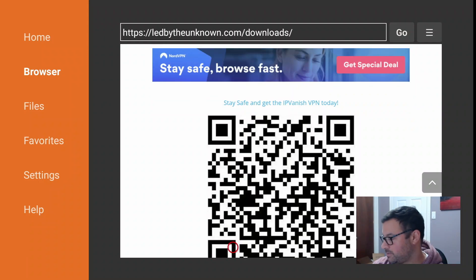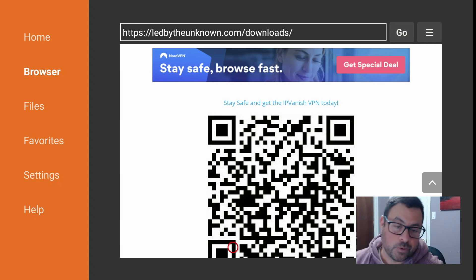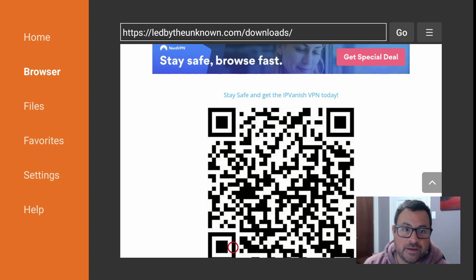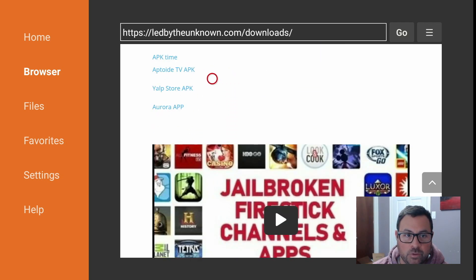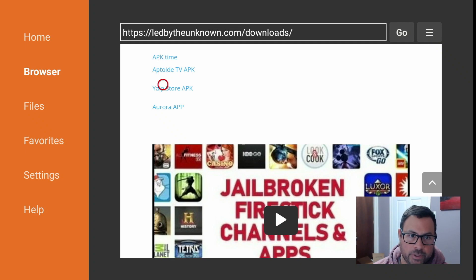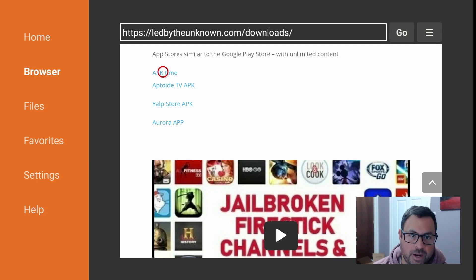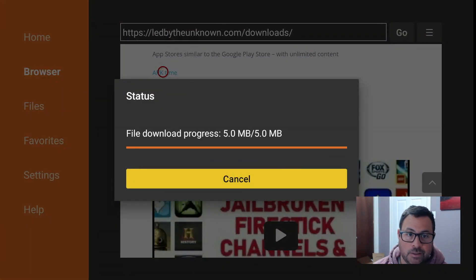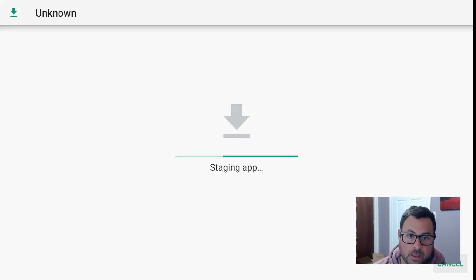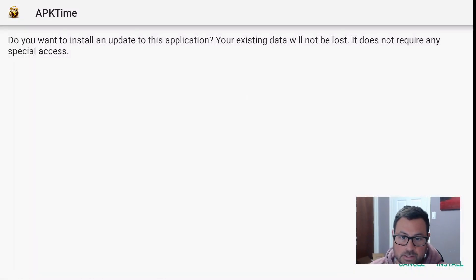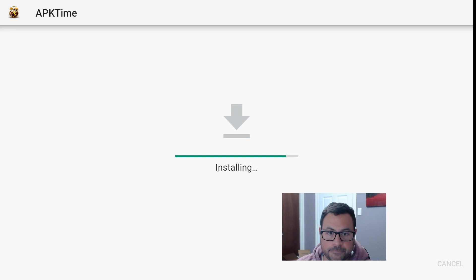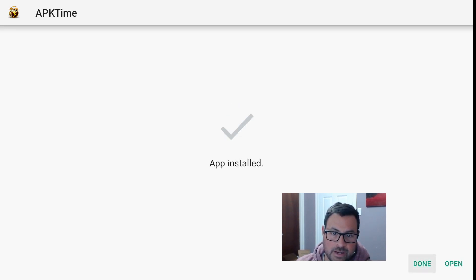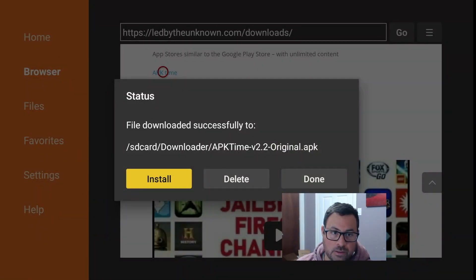If you need a VPN, get your phone out and take a shot of the QR code and download yourself a VPN. Now, a couple of apps we can download: APK Time and Aptoid. Click on APK Time - it's going to come up automatically to download, super quick and easy. It's going to say do you want to install or cancel, so just say Install. It's super quick, and then hit Done - it'll go back into Downloader.